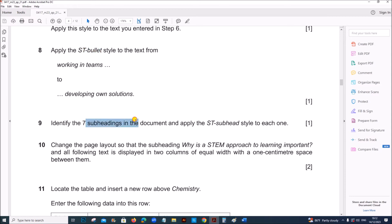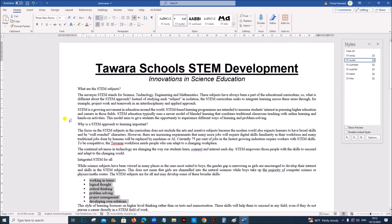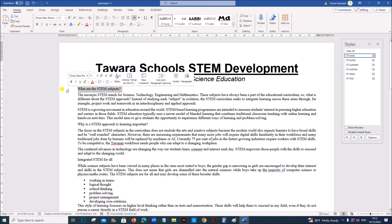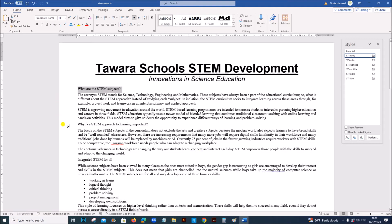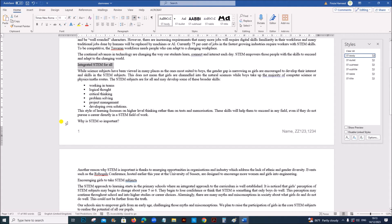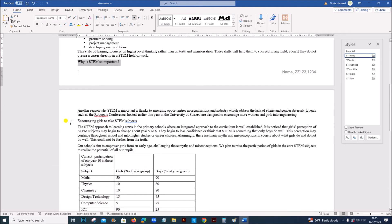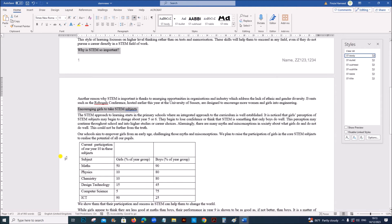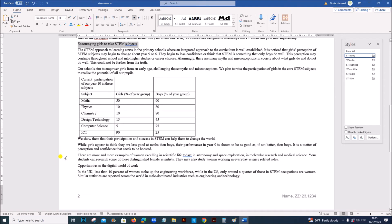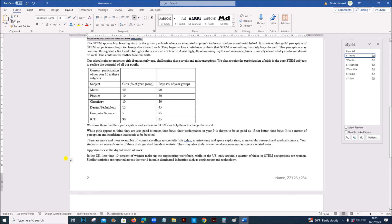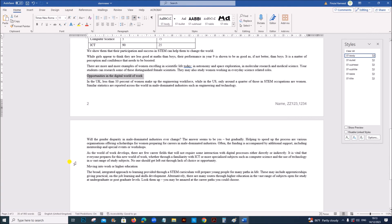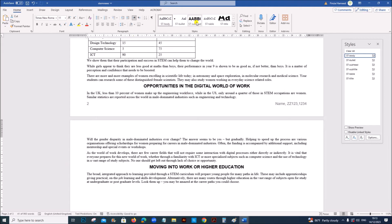Identify the 7 subheadings and apply ST subhead style. So the 7 subheadings: 1, 2, 3, 4, 5, 6 and 7. Let's set it to ST subheading.